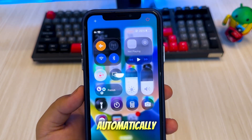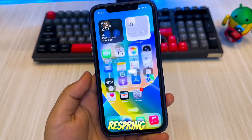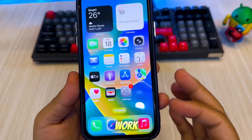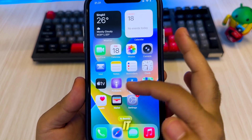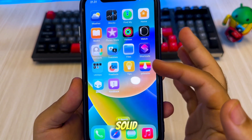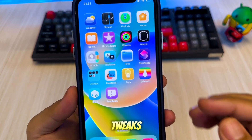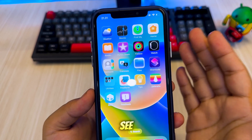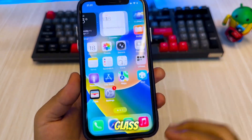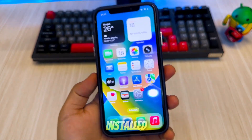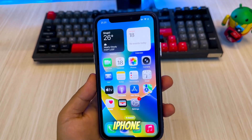Your iPhone will automatically respring. If the respring doesn't work, you can respring it through Sileo to apply the Solid Glass theme tweaks. As you can see, the Liquid Glass icon and dock have successfully installed on my iPhone X.